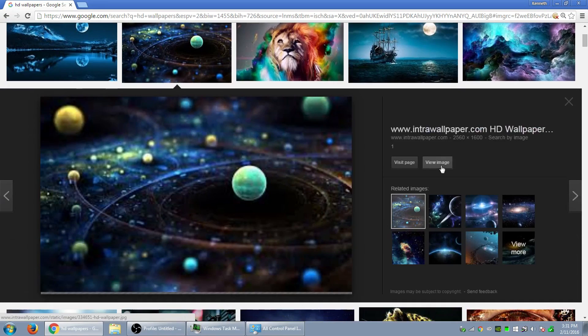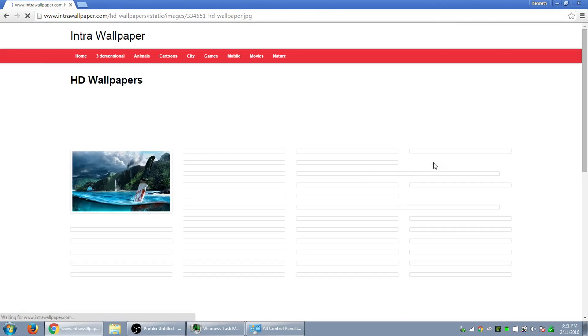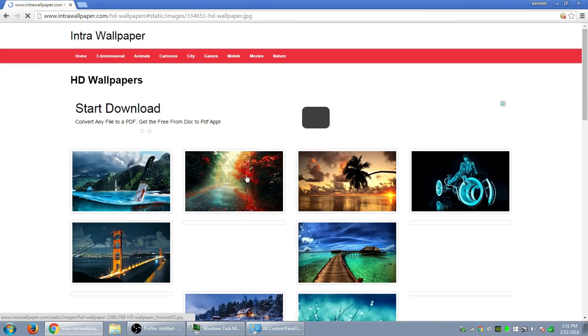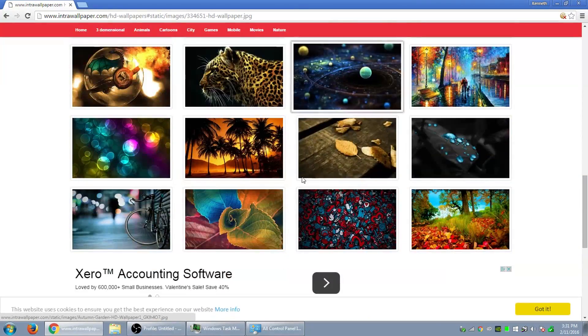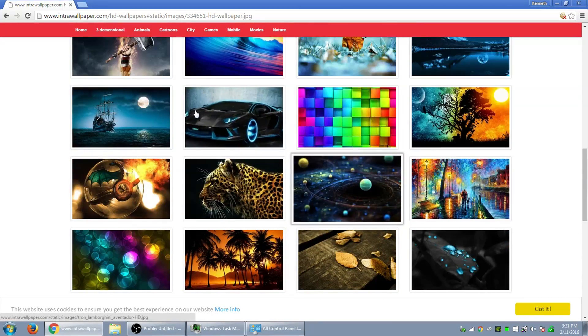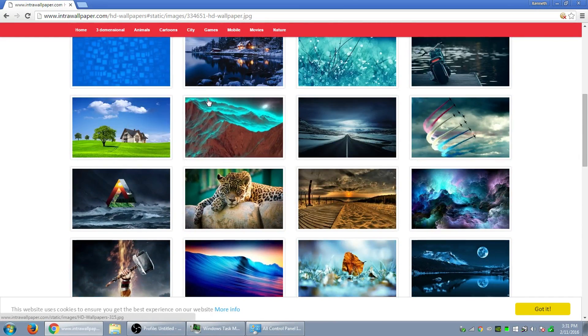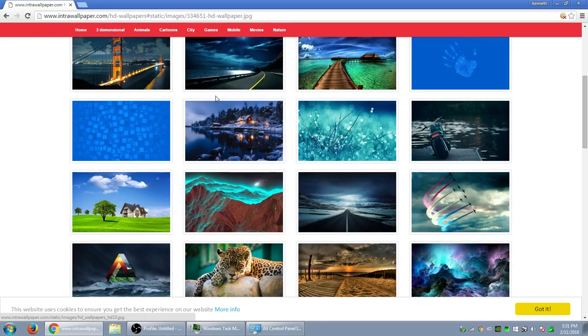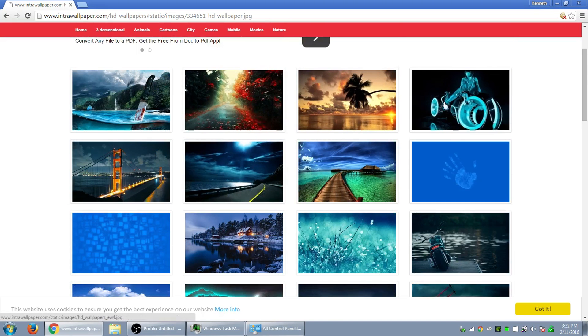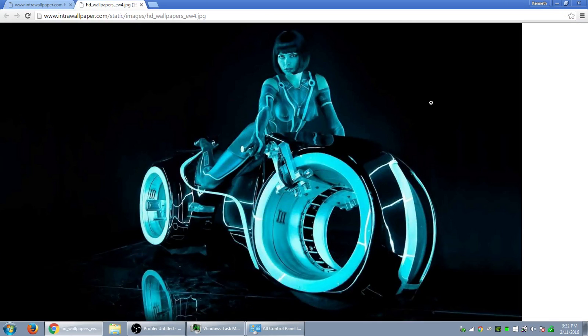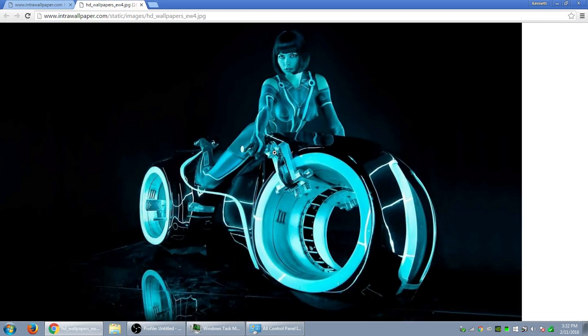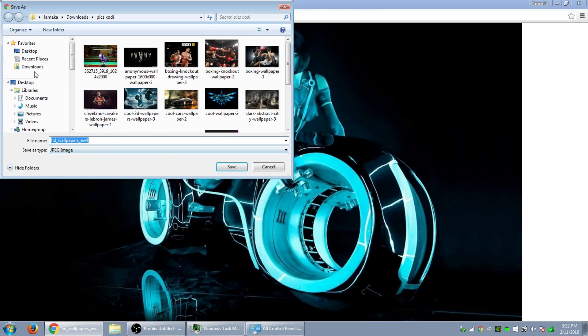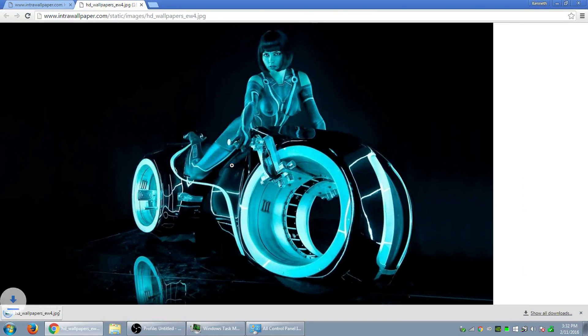Let's do this one right here. So let me click on that view image. So that's another page. Let me do an image from this page then, like this Tron. So let's save images. I'm going to save it to my desktop. So now that's saved.